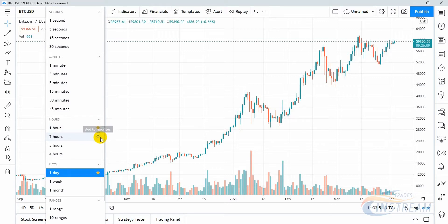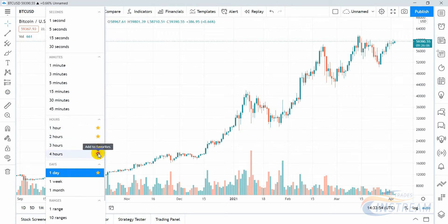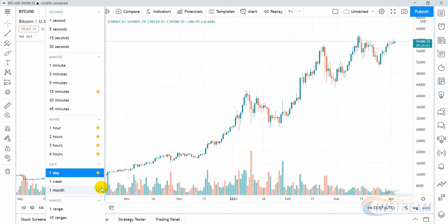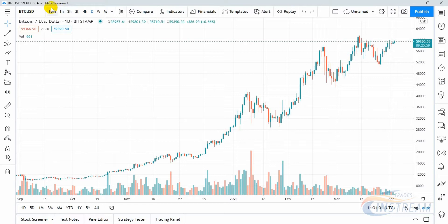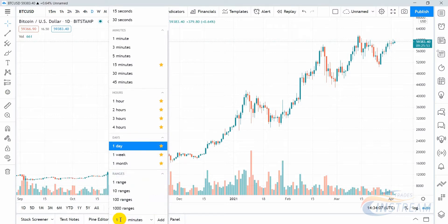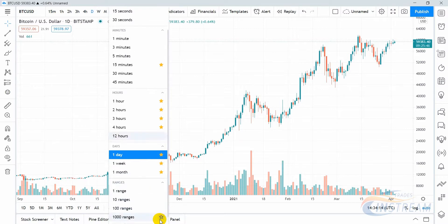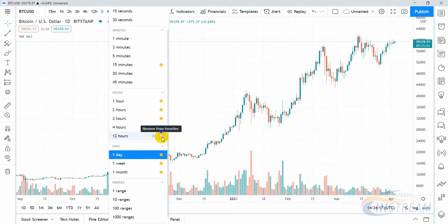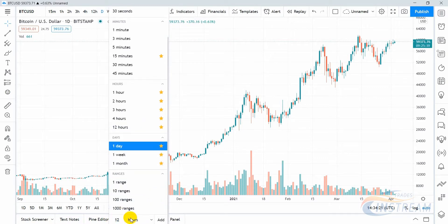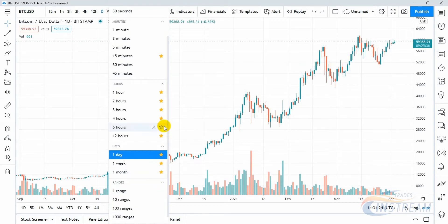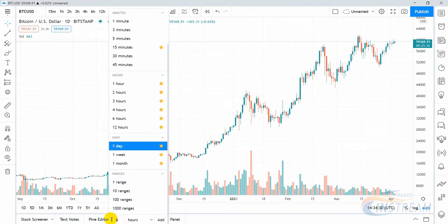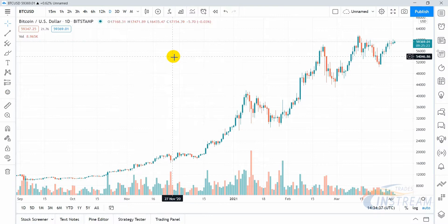To the right of a time frame label you find the add to favorite button. For example, I want to have quick access to several time frames which I add to my favorites. Now all selected time frames are displayed in the top panel. To add a time frame that is not in the list, scroll down and enter for example 12, then select hours and click add. Now the 12-hour time frame has been added. Add a 6-hour time frame in the same way. Here is an example of how to add a 3-day time frame. We have configured the time frames for a quick transition between them.